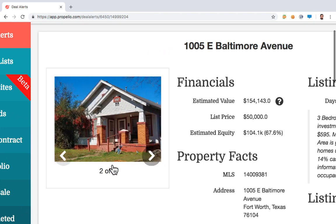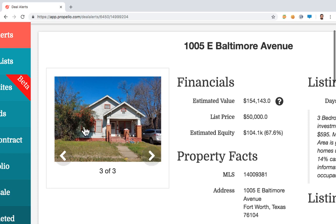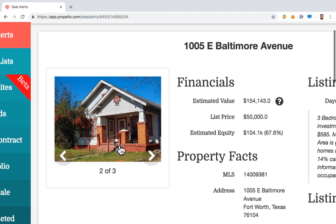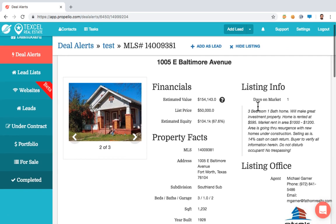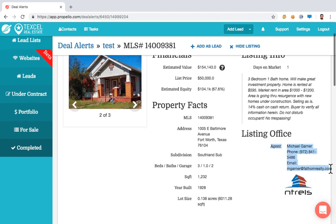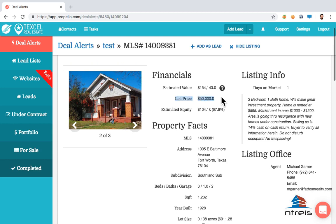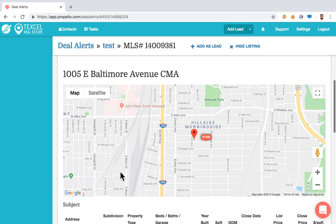I can click on the Fort Worth link and instantly start looking at photos of this property. I only have three pictures and they're all of the front of the house. It might need some foundation work — hard to tell from the front only. It's a three-bedroom, one-bath home that would make a great investment property. There's contact information to reach the listing agent directly. Listed for $50,000, with Propelio estimating $154,000.